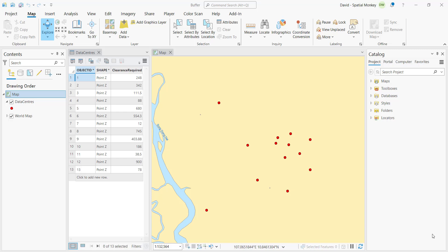In ArcGIS Pro, if we want to do more complex processing or control how operations are executed, we can create a Python script tool. So how do we do this?